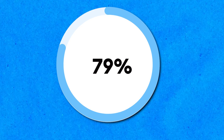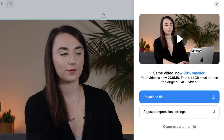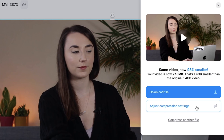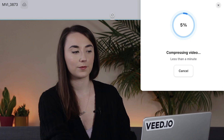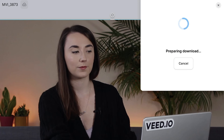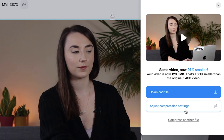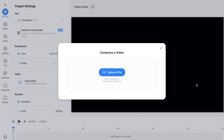Once your video has finished being compressed you can download it to your device. If the file is still too large, you can change the settings of the compressed video — click adjust compression settings and make the changes before re-compressing the video. Or, if you have a second video to compress, hit the compress another file button and repeat the last few steps.